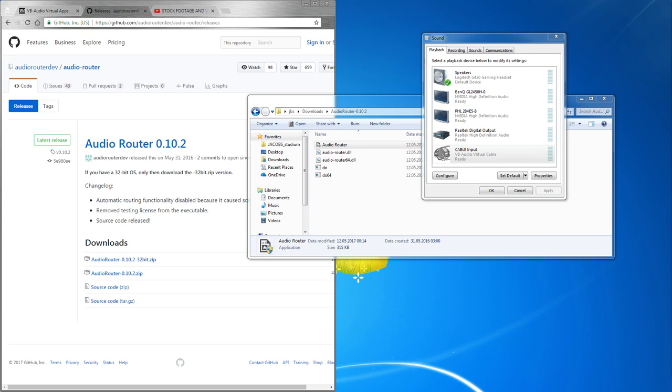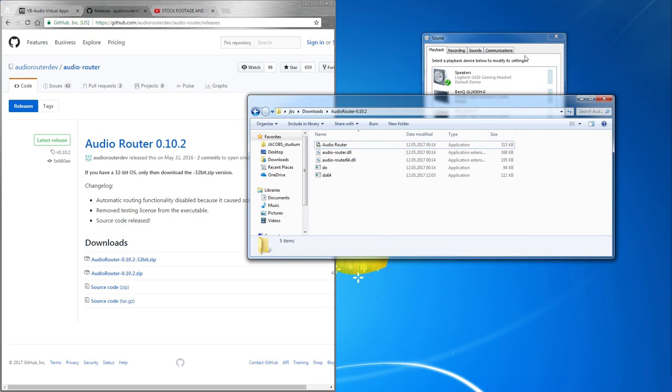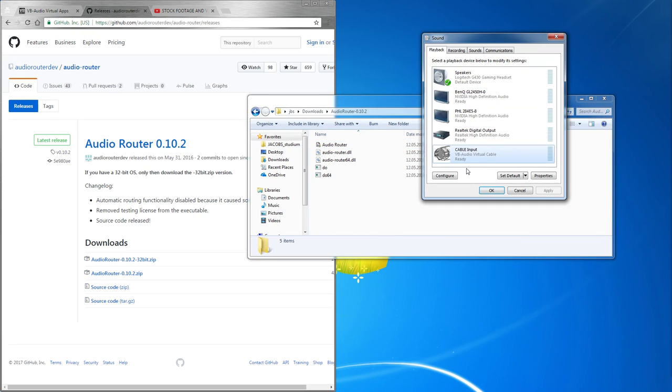So let's first set it up that your stream hears everything except for the applications you specifically tell him not to hear. For that we need to set cable input as default.